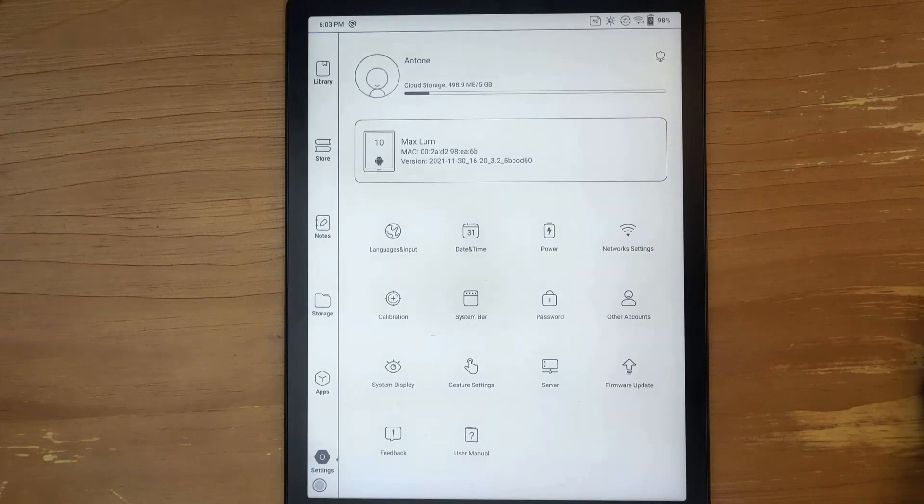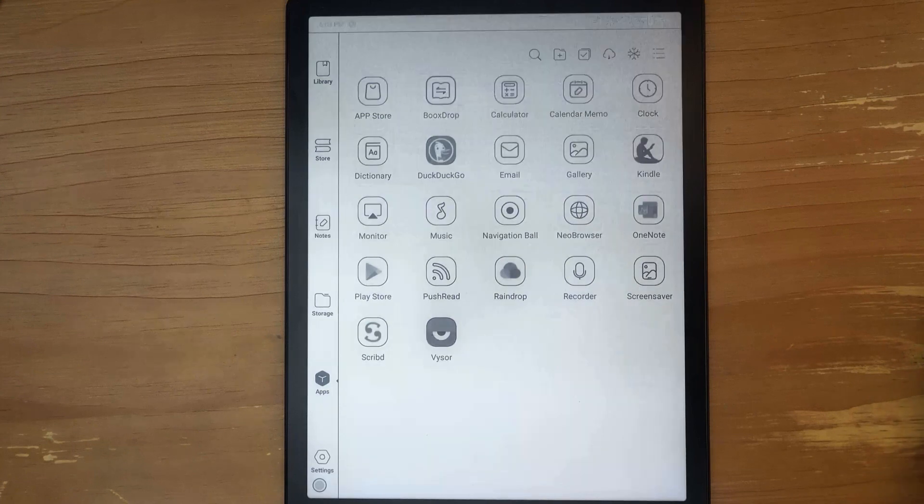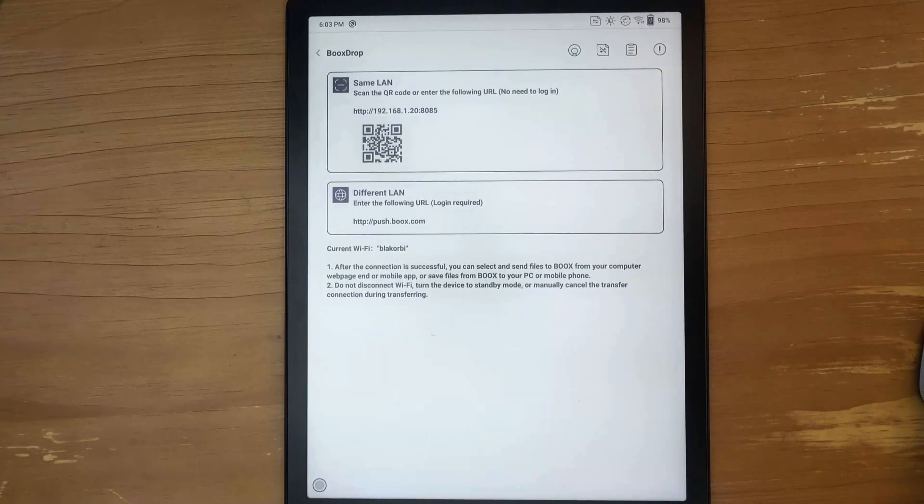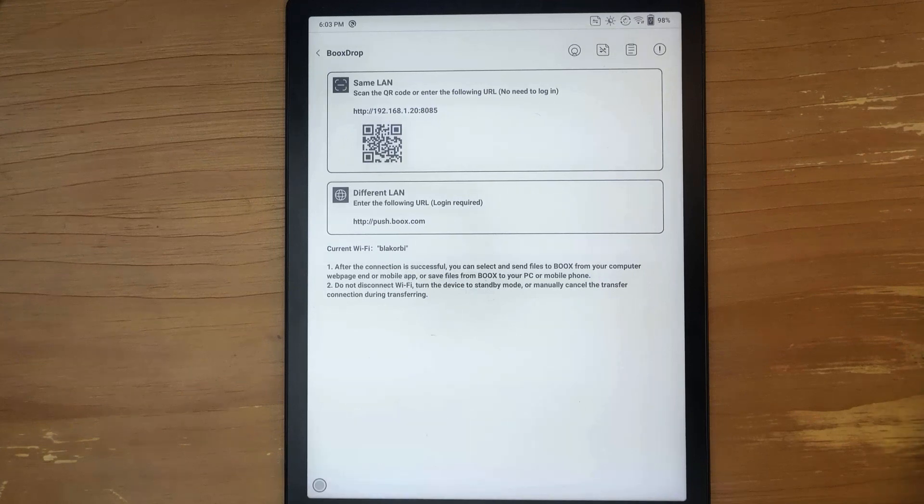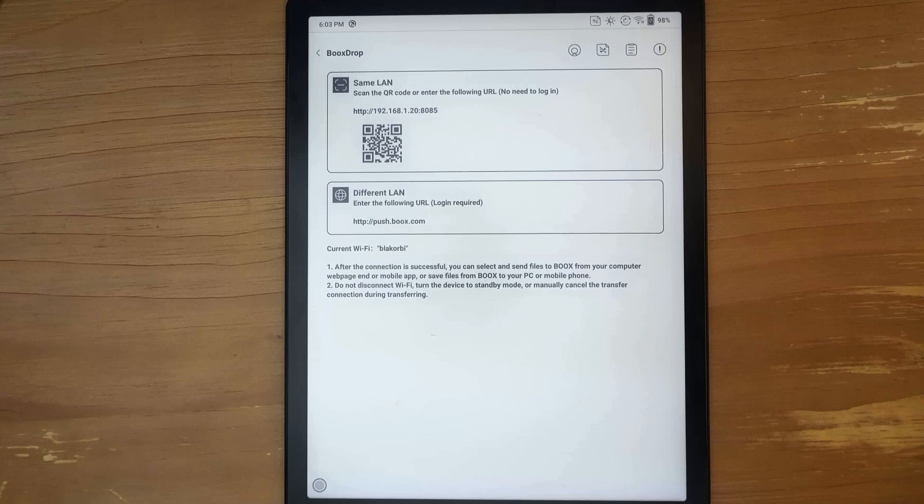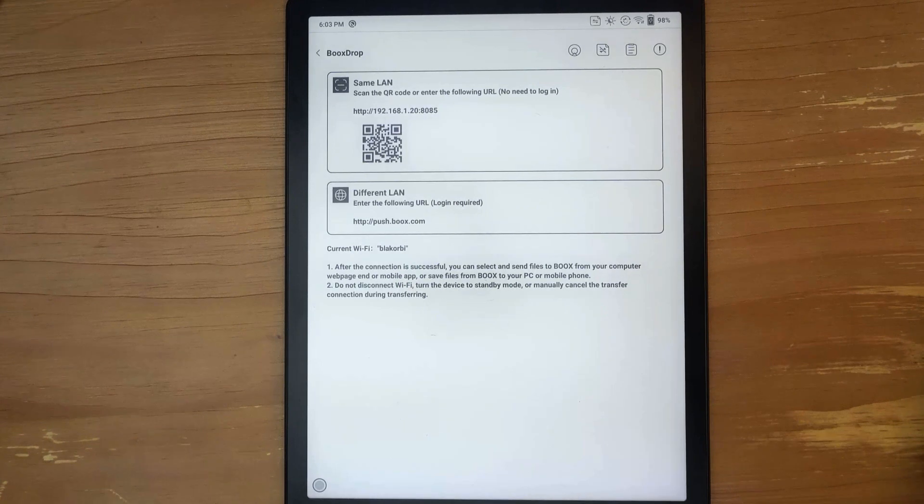If we want to get into another app here, they've created this Box Drop where you can go to the URL and upload files a lot easier to this device. As long as you're on the same network, you can do it through the IP or the same wireless network.